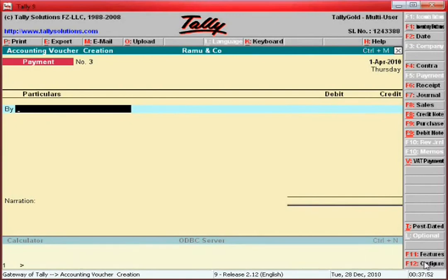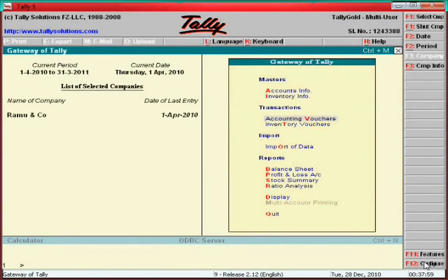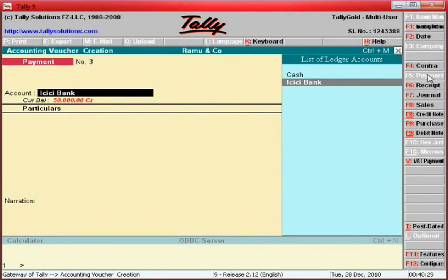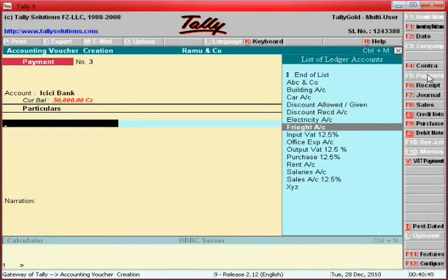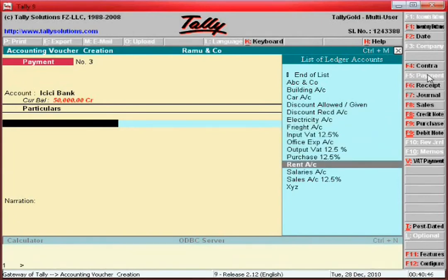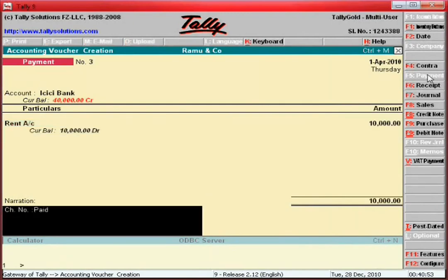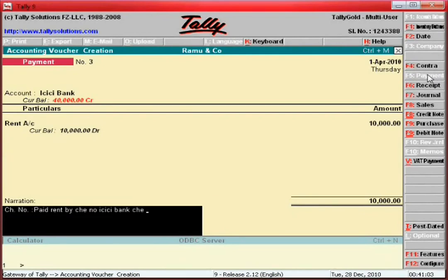Now we will discuss the receipt entry — how to enter receipts. Escape and go to Accounting Vouchers. For example, enter rent: 10,000 — paid rent by cheque. Here you can enter the bank name and ICICI Bank cheque number.